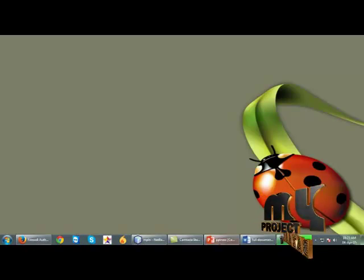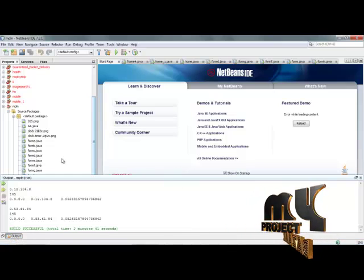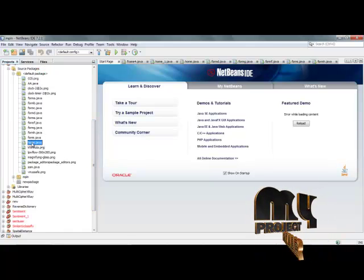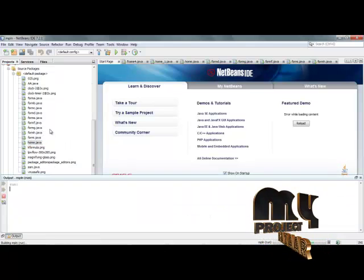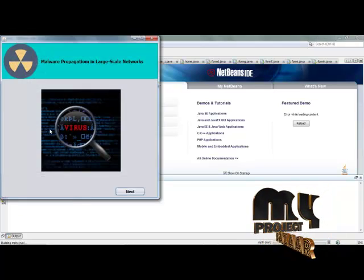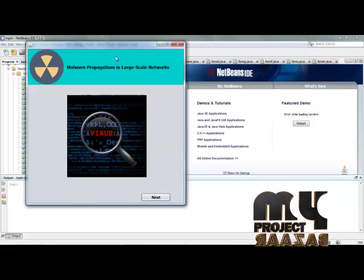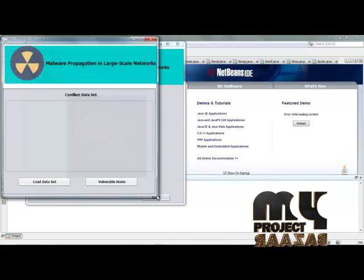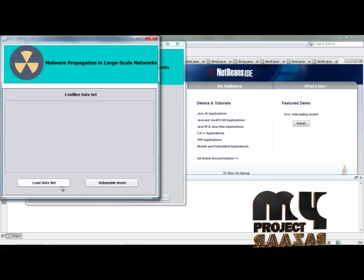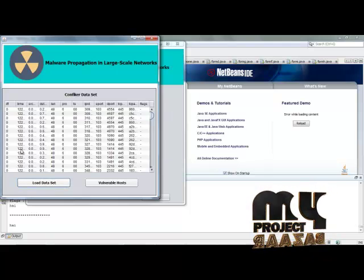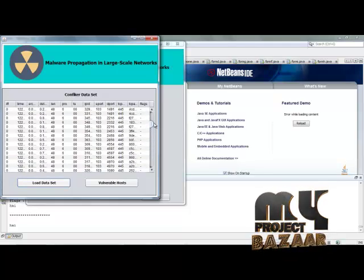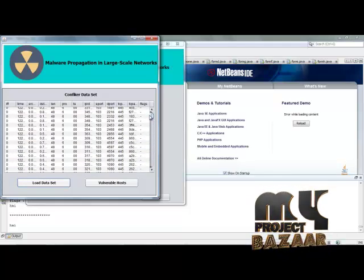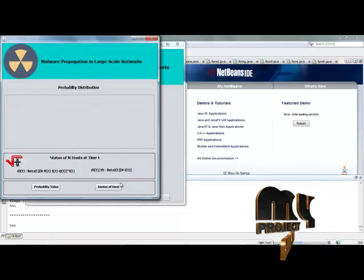Let us start with the demo of our project. Simply open NetBeans and open our project Malware Propagation. Click the home page, right-click, and choose the run file option. The project is now running. Click the next button to proceed. Here we are loading the Configure Dataset, which consists of network attributes as stated earlier. These network attributes will be used in the classification of malware propagation. After loading the dataset, the stage of vulnerable host is identified.